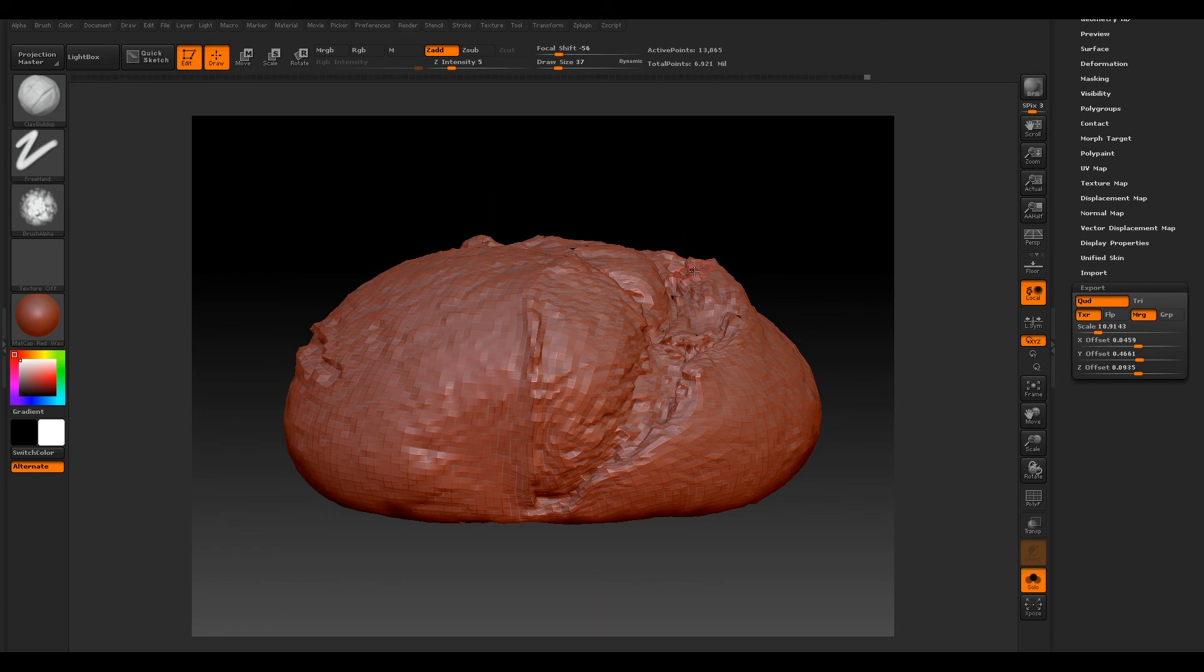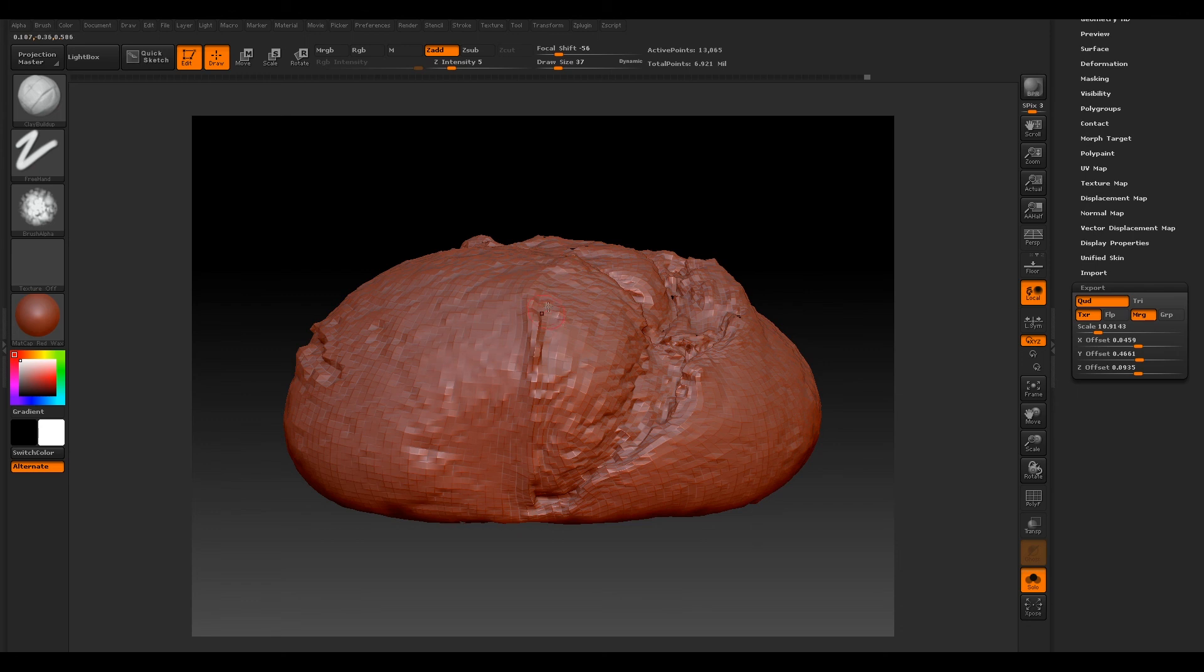So now our next step would be to bring this into Maya. We'll bring our exported mesh into Maya and we will set up the shading network so we can see our Vector Displacement. So if you like this tutorial, hit that like button and subscribe for more like this.